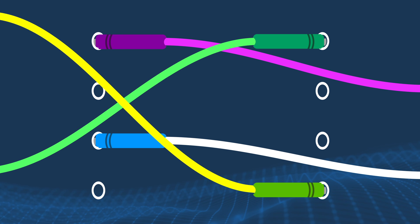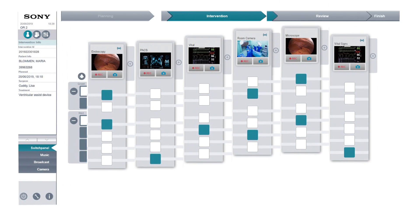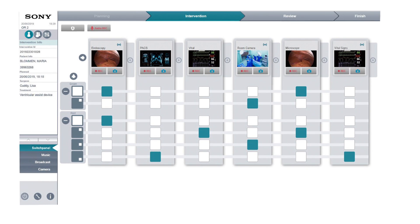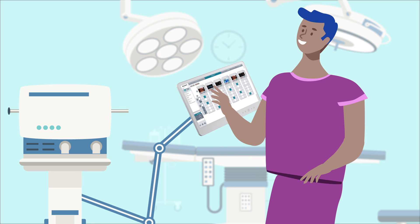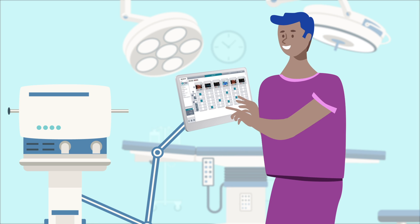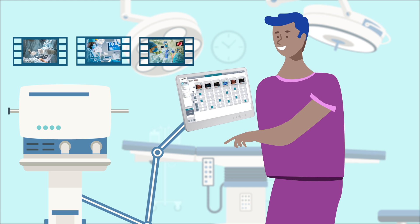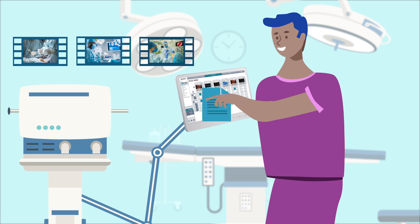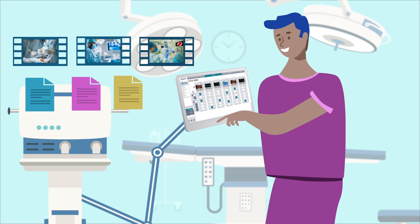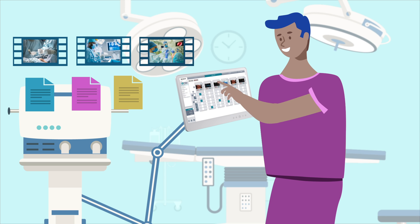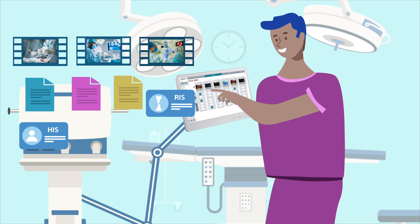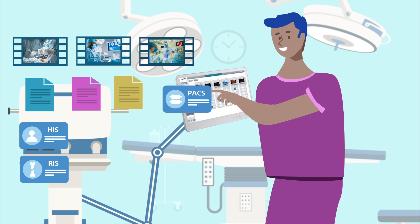A user-friendly GUI interface and convenient touch screen easily routes surgical video and crucial patient information, connecting to HIS, RIS, PACS, and EMR systems from virtually any source to any destination in the hospital.